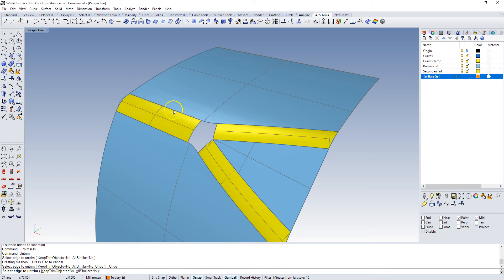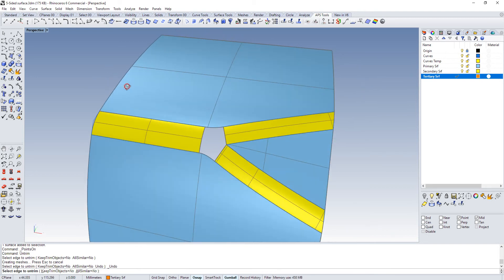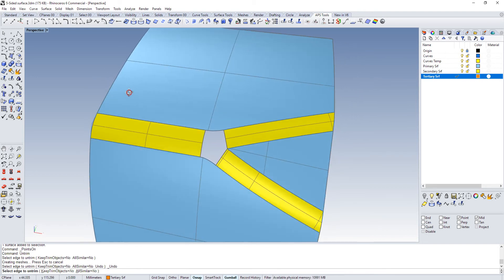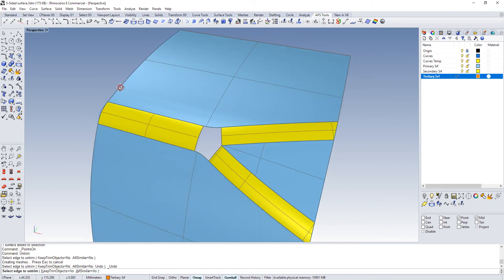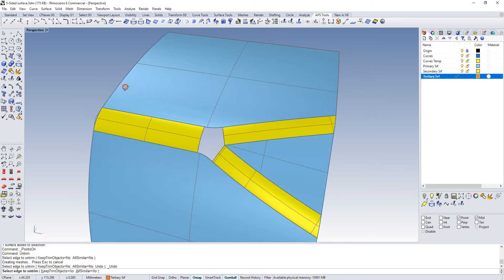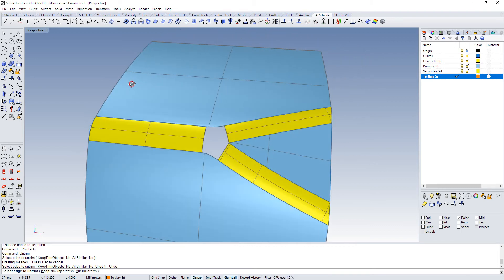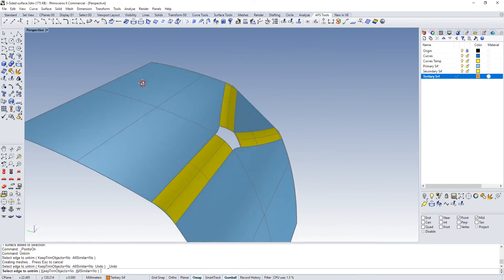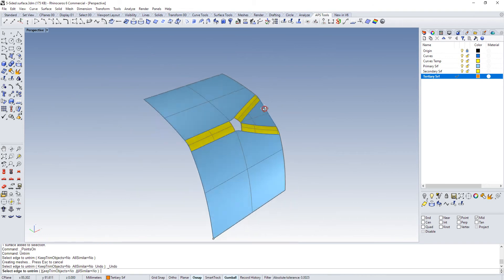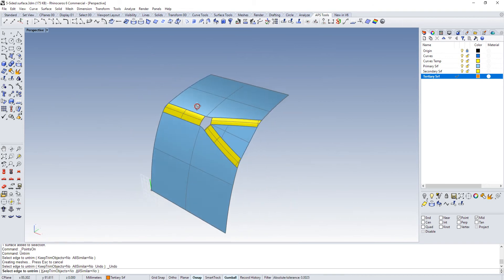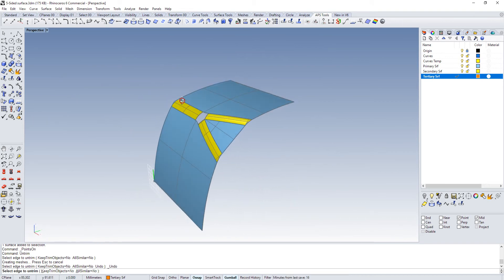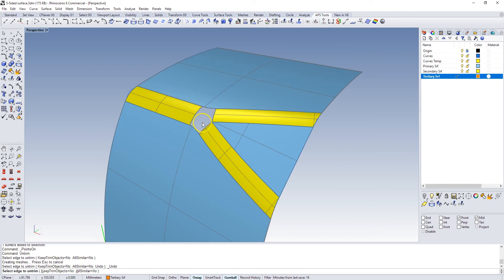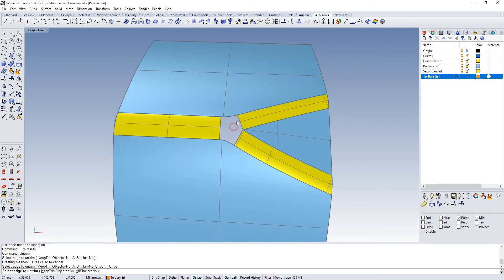All NURBS surfaces are four-sided. We can turn them into any shape we want by trimming them, but in general for your surfaces that define your shape, you want to have four-sided surfaces and as cleanly as possible. So, we built this and we ended up here.